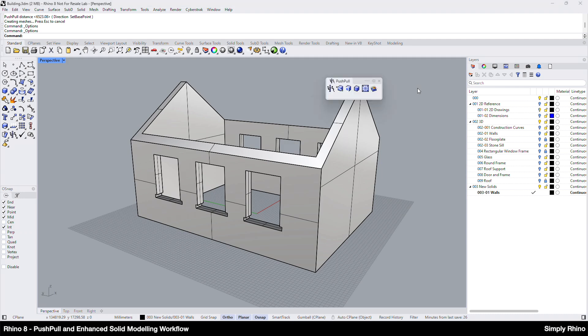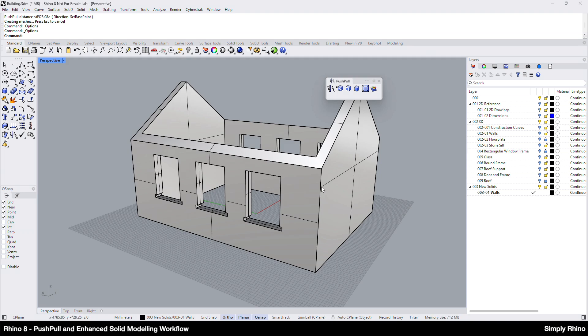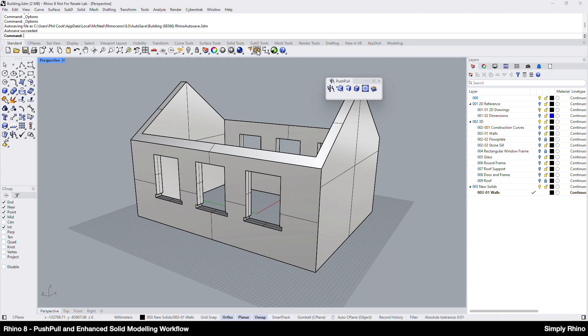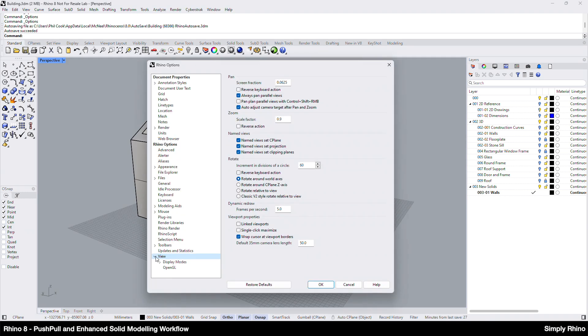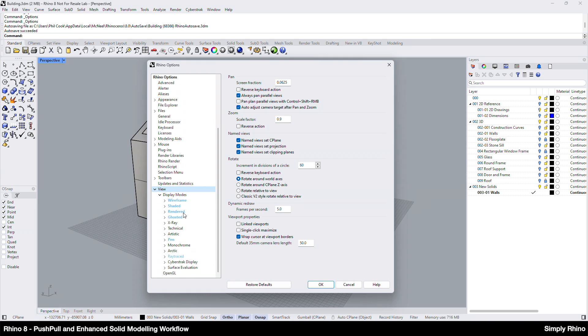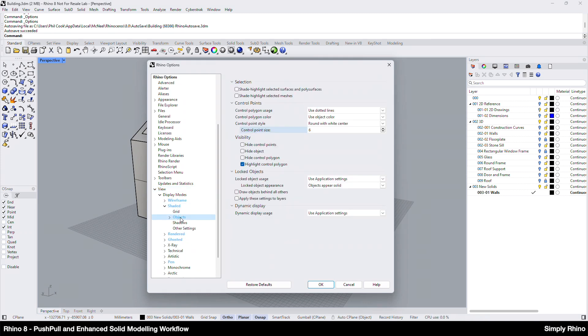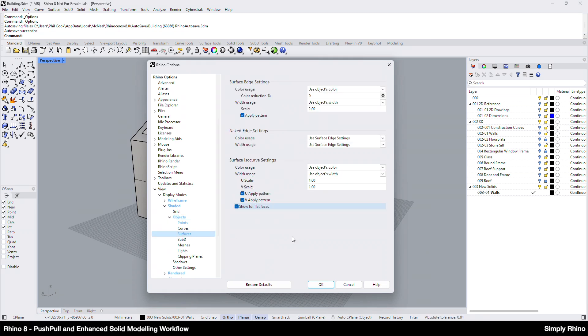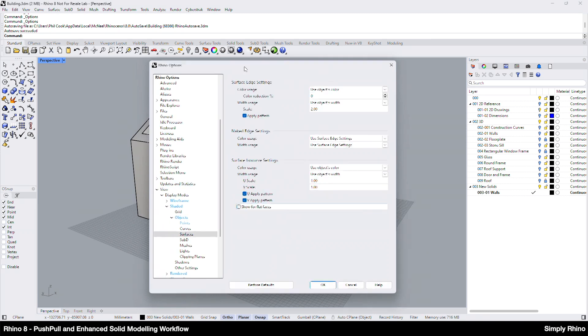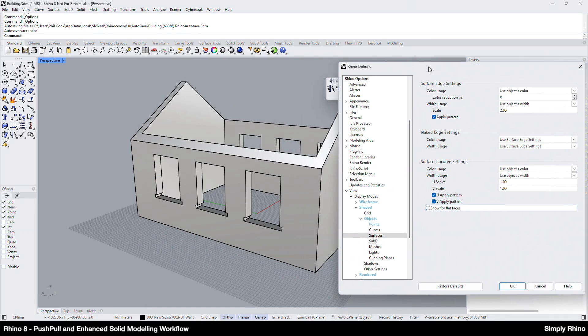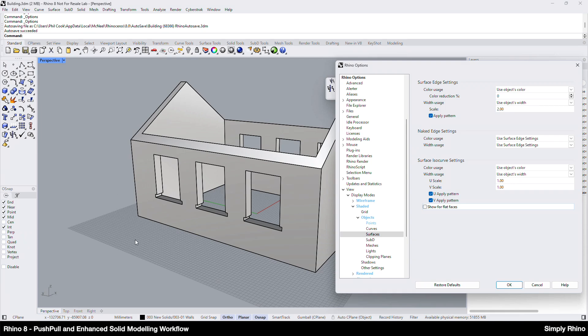Before moving on with the building, I'd like to look at a couple of new features in Rhino 8. First of all, I can see the isocurves on each of the planar faces in the solid here. This was default behaviour in previous versions, but this is an option in Rhino 8 and is handled on a per display mode basis. The setting for this is fairly well hidden and is accessed by going to Rhino Options and selecting View. From here, it's Display Modes, Open Up Shaded, then Objects and then Surfaces. From here, I can choose to show or hide the isocurves on flat faces. This setting is off by default and needs to be set for each display mode.